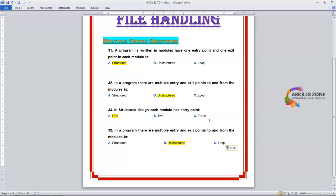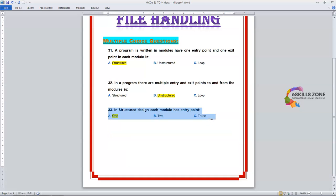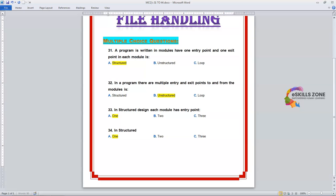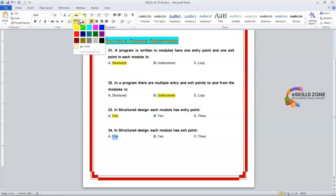Number 34. Question: In structured design, each module has how many exit points? Option A: 1. Option B: 2. Option C: 3. The right answer is Option A, 1. Each module has only one exit point and one entry point in structured design.